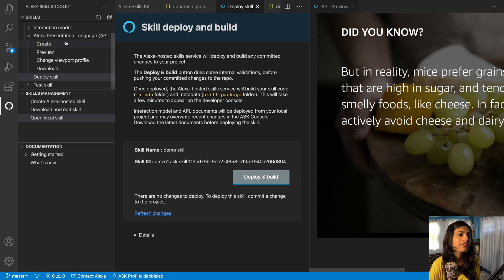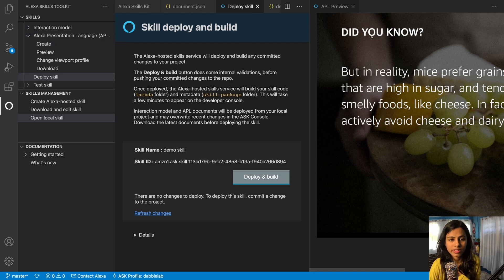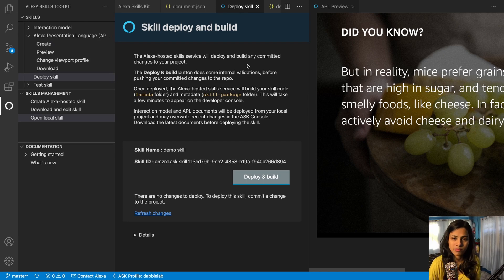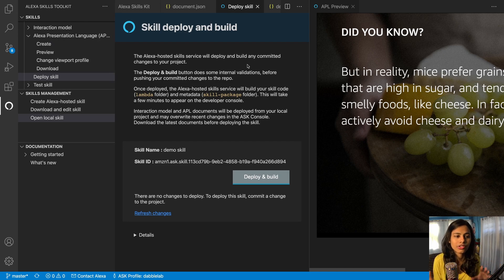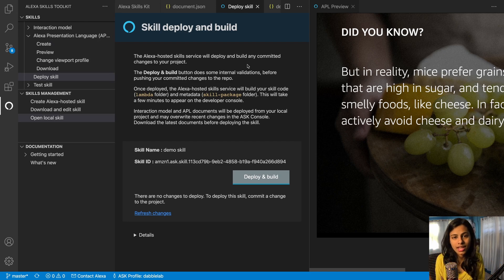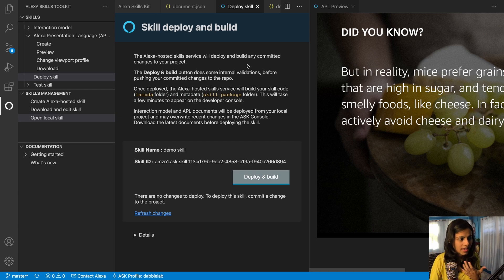So I think the process to the APL for VS Code is quite clear and then depends upon you how you're going to integrate this in your skill, how you're going to design it, how you're going to make it to work.